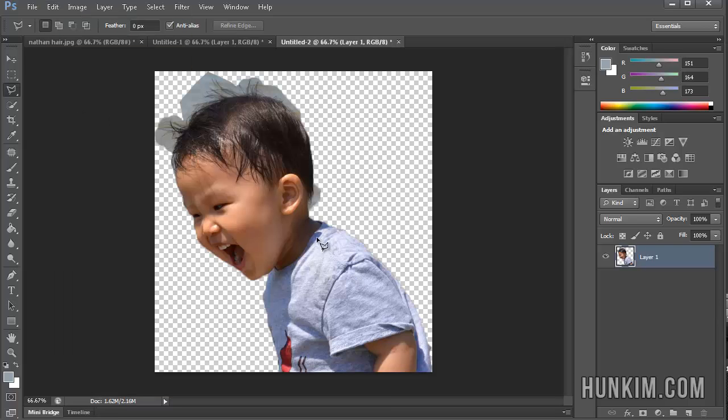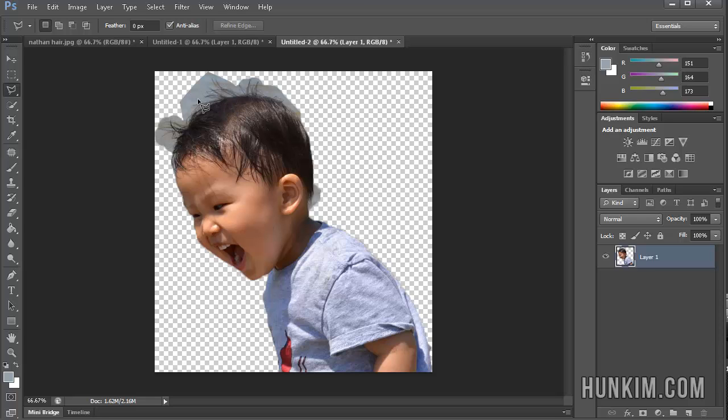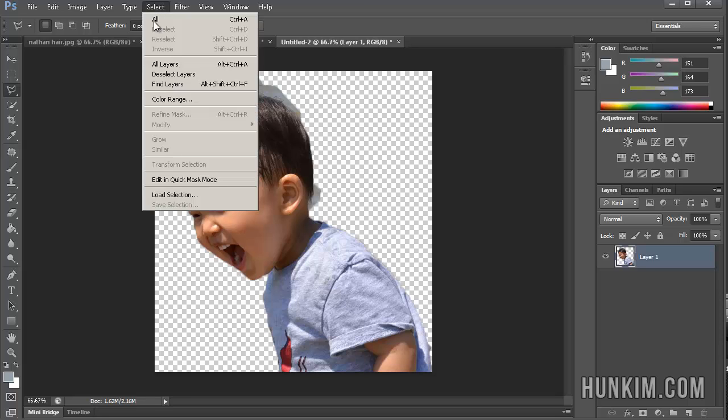And I'm going to try to clean out this blue part here using the same idea of the green screen effect, Chroma Key effect of last tutorial. Even though this is not perfectly green screen, I think we can make some progress here. Let's go to Select Color Range.